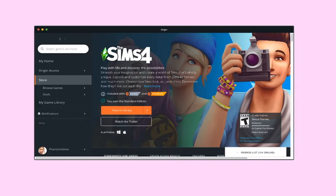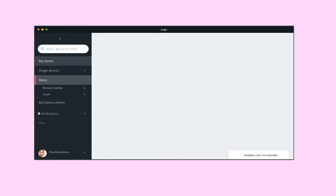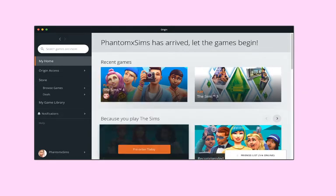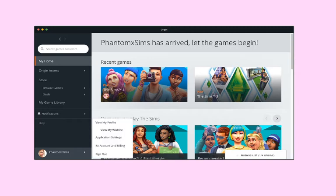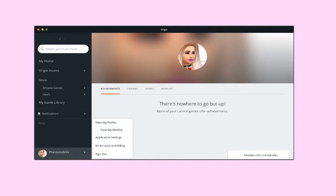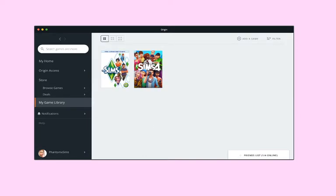What I did was physically go out and buy all my Sims games and install them on my computer. They give you a code either with the game or separately.